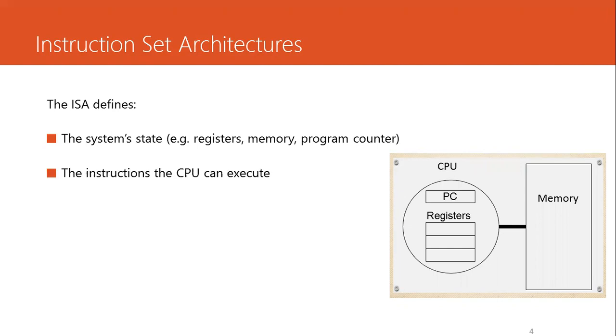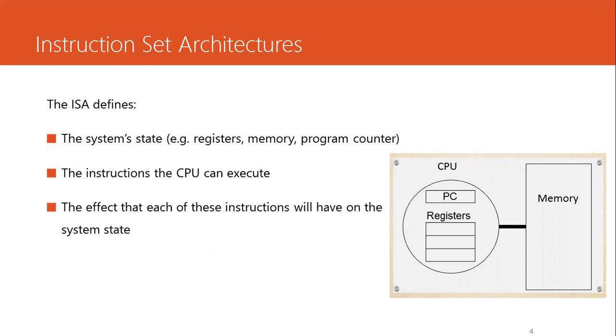The ISA also includes the instructions that the CPU can execute, all the basic instructions such as add, subtract, multiply, etc. And finally, the ISA also defines what will happen to the system state after the instruction executes.